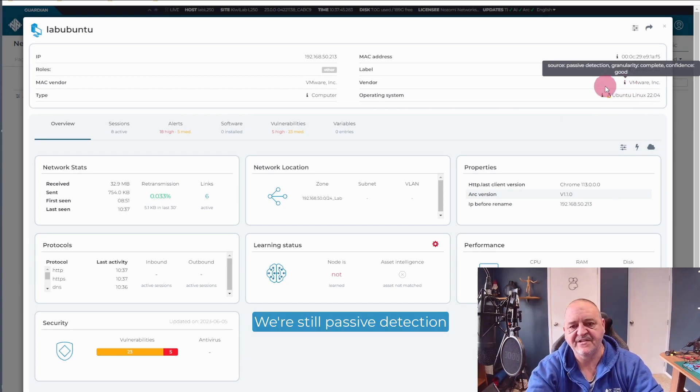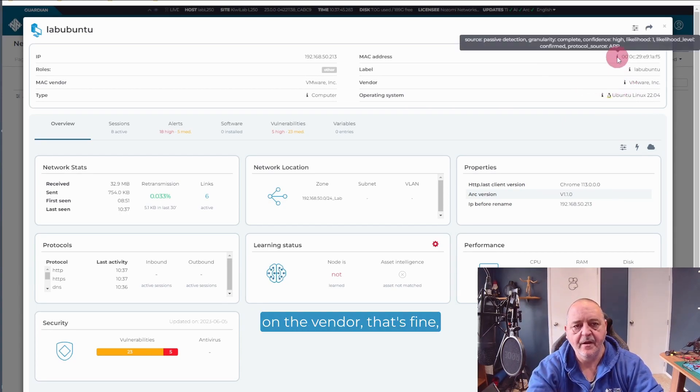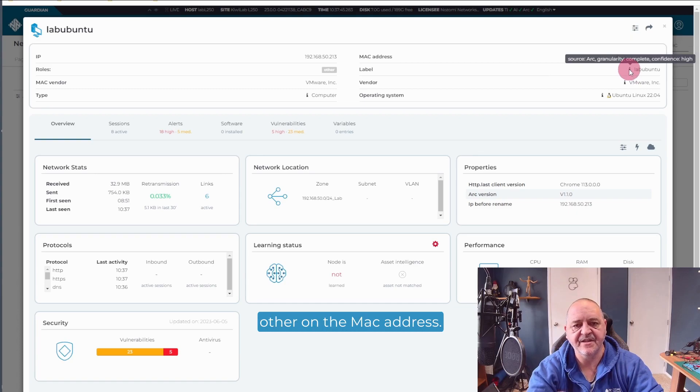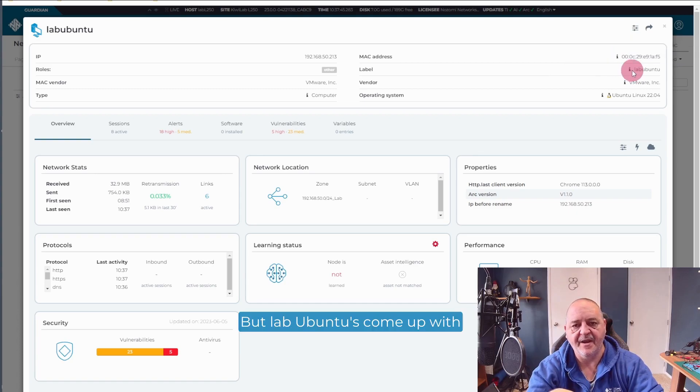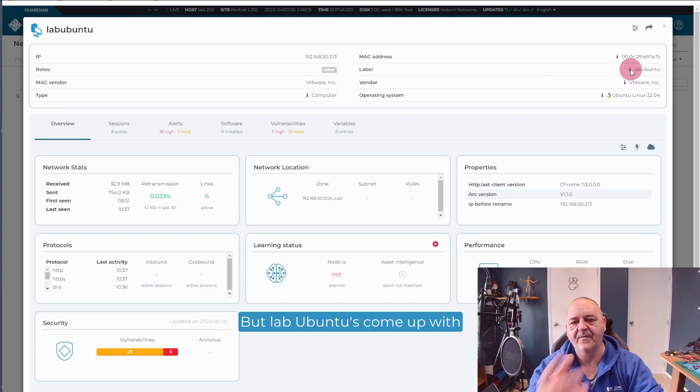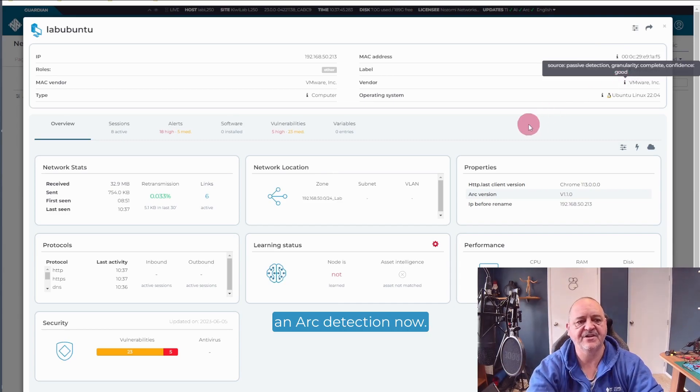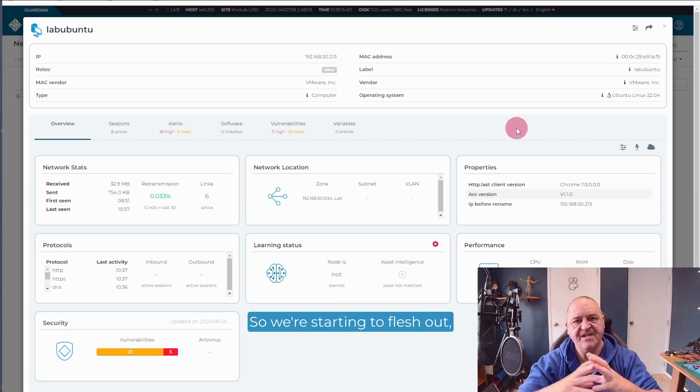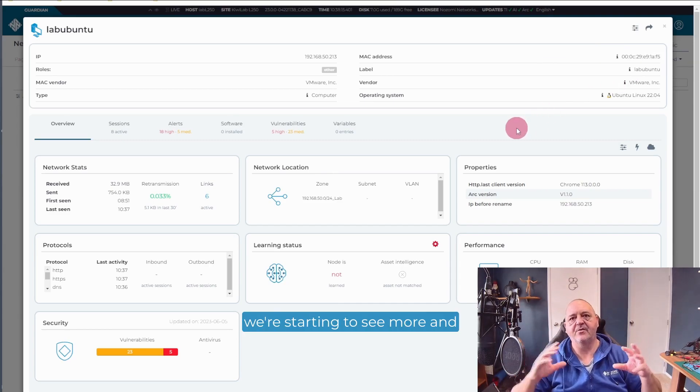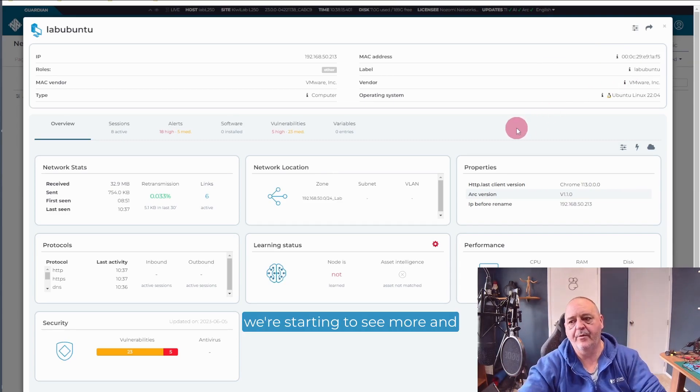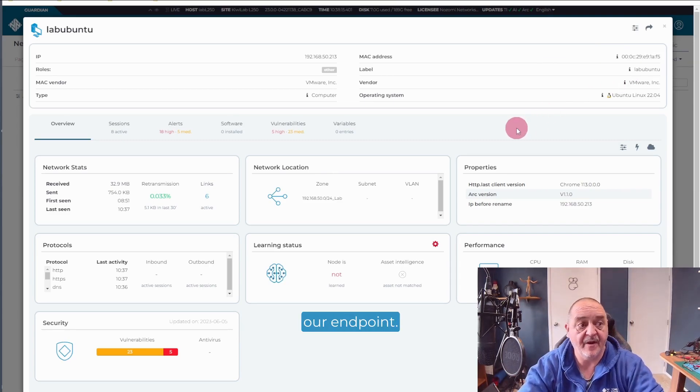I've got vulnerabilities we've picked up. It's telling me that the source is ARC. So we've now got the operating system is correctly identified as Ubuntu Linux 2204. We're still passive detection on the vendor. That's fine. Passive detection on the MAC address. But Lab Ubuntu's come up with an ARC detection now. So we're starting to flesh out. We're starting to see more and more information from our endpoint.